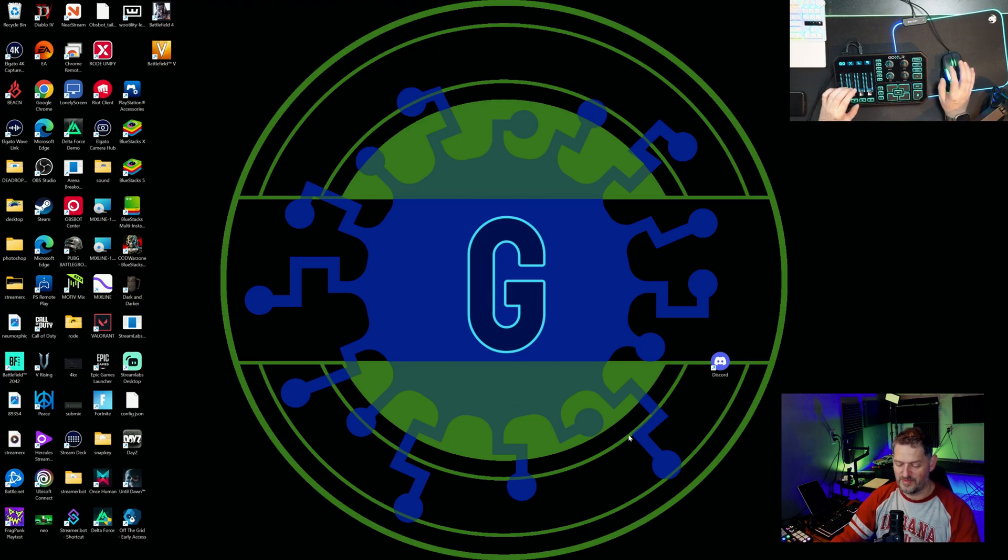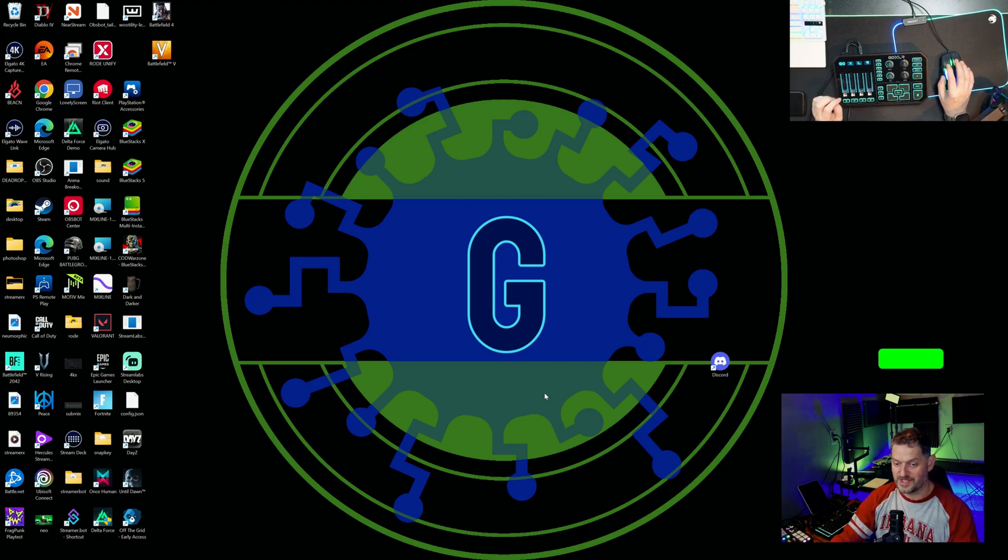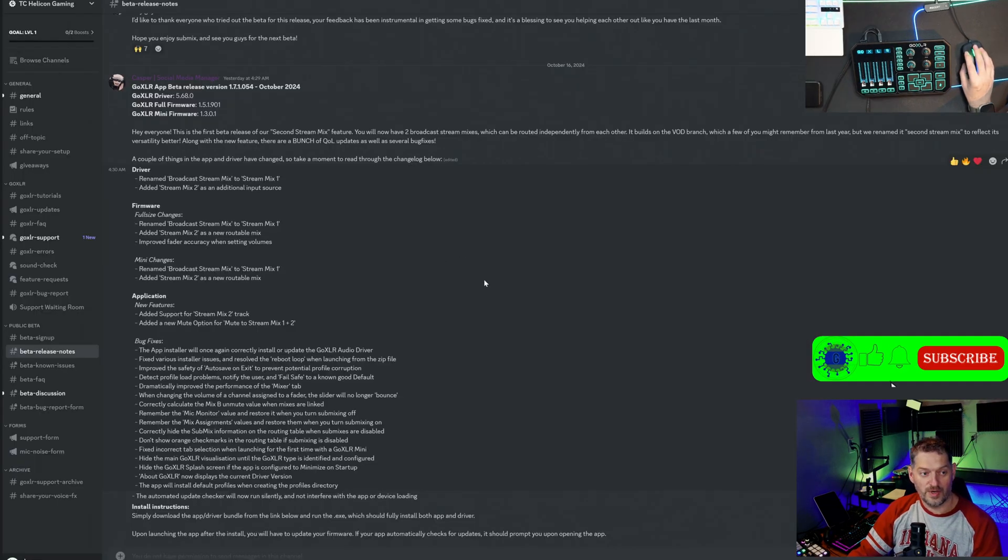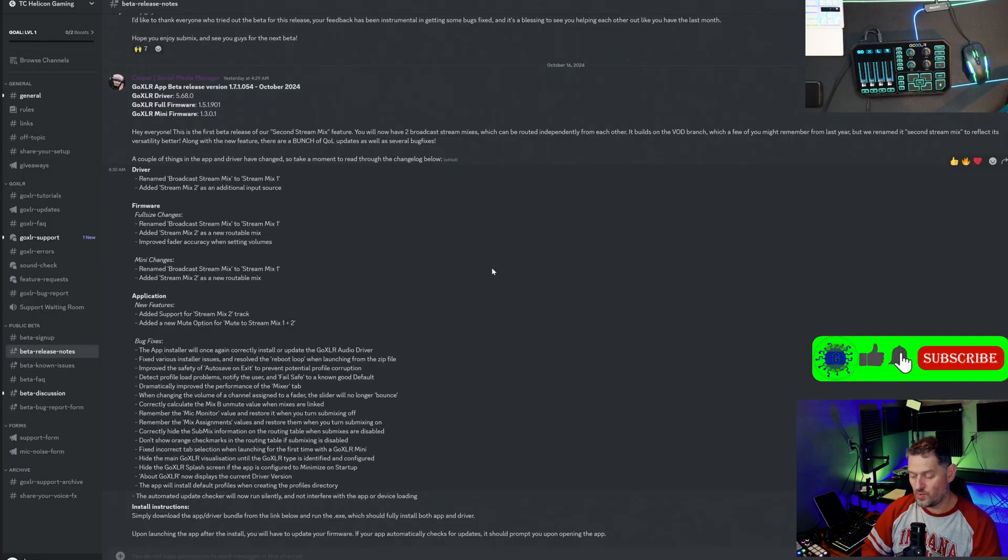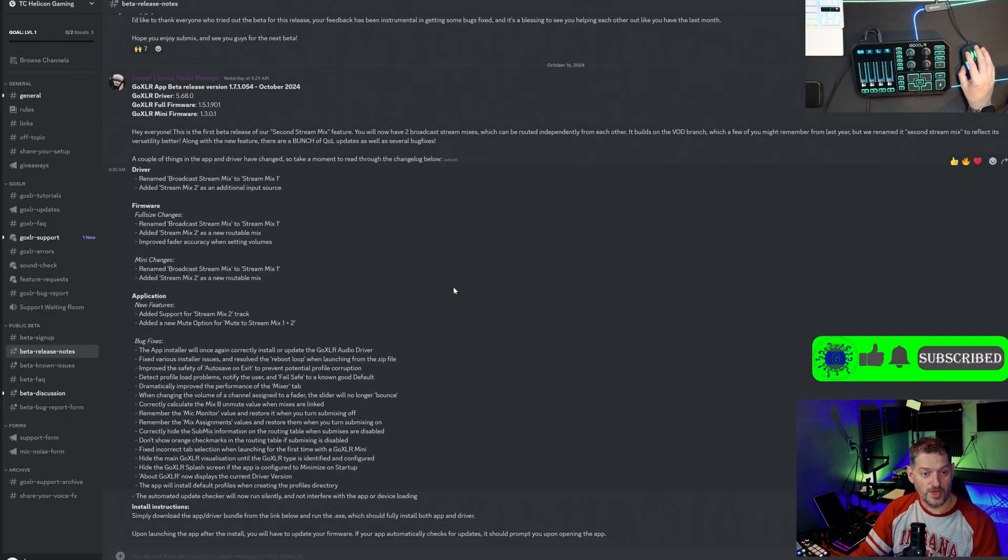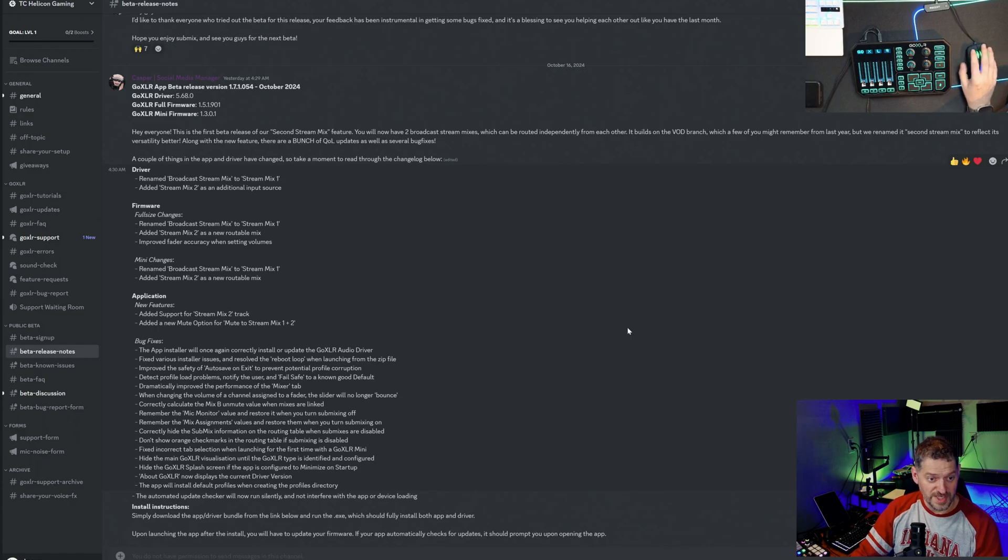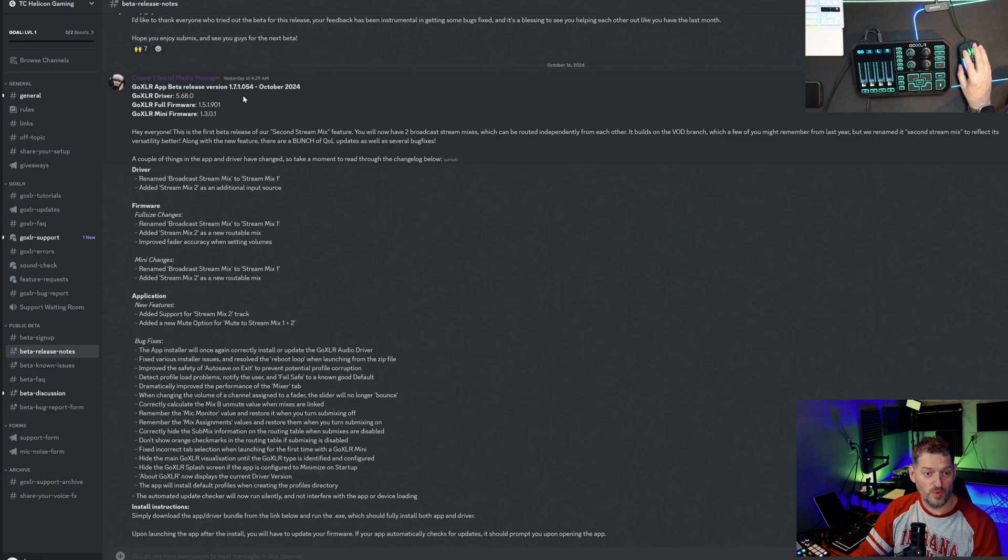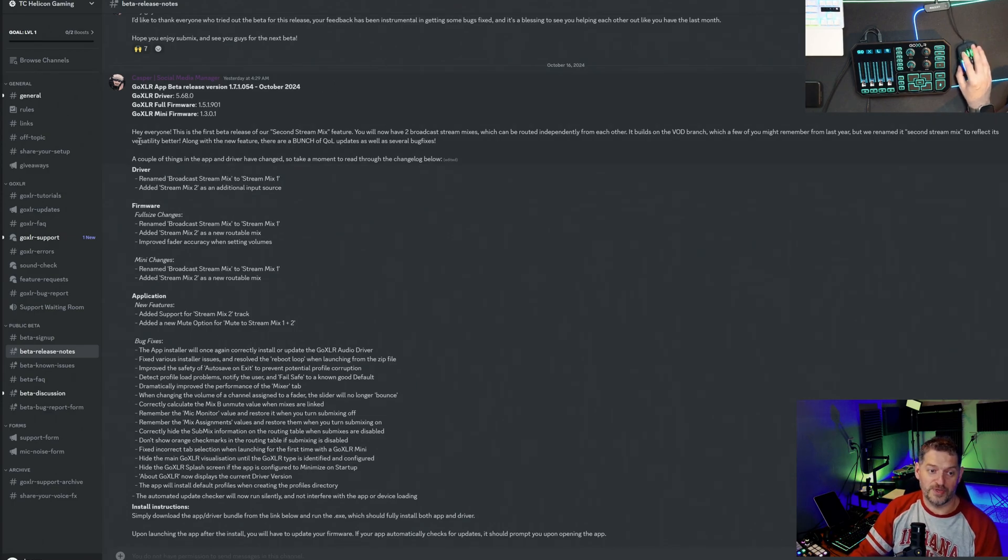So let's go ahead and hop into Discord and download this. Here we are in the TC-Helicon Discord and the beta. We're going to look over the release notes of this beta. Go XLR App Beta Release version 1.7.1.054, October of 2024.